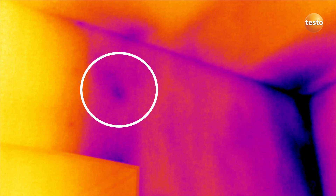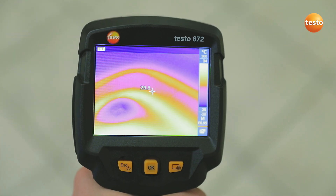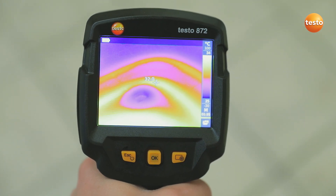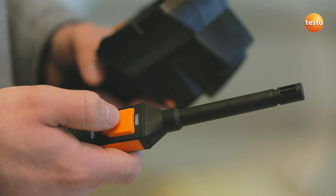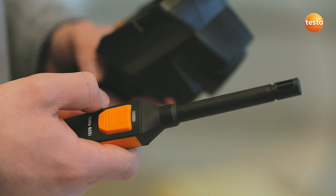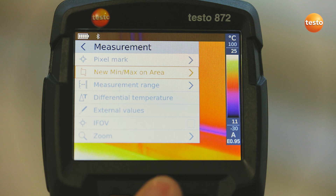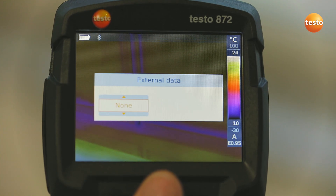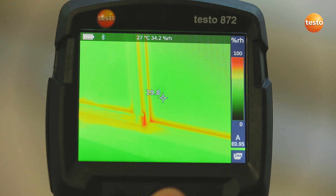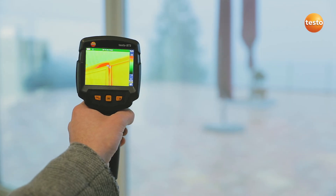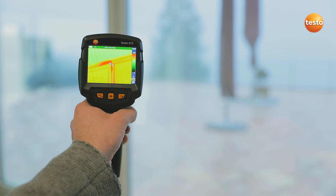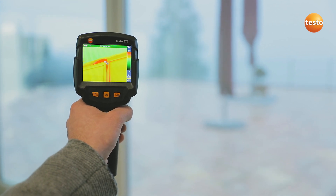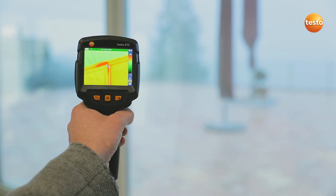The Testo 872 also allows you to see at a glance whether the underfloor heating is still working correctly. In order to detect mold better, the imager integrates the air humidity and temperature values measured with the thermohygrometer Testo 605i into the image. In combination with the thermal imager's special humidity palette, this enables you to identify mold risk really easily based on the traffic light principle. Here, the traffic light is red, meaning acute mold danger for this measurement object.